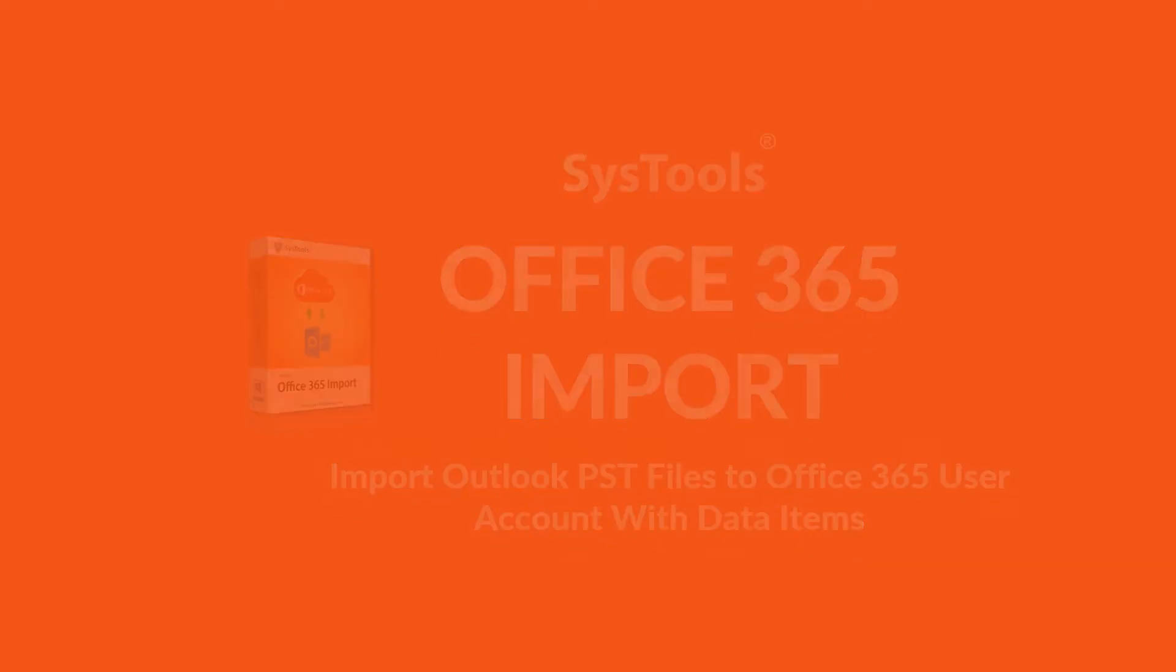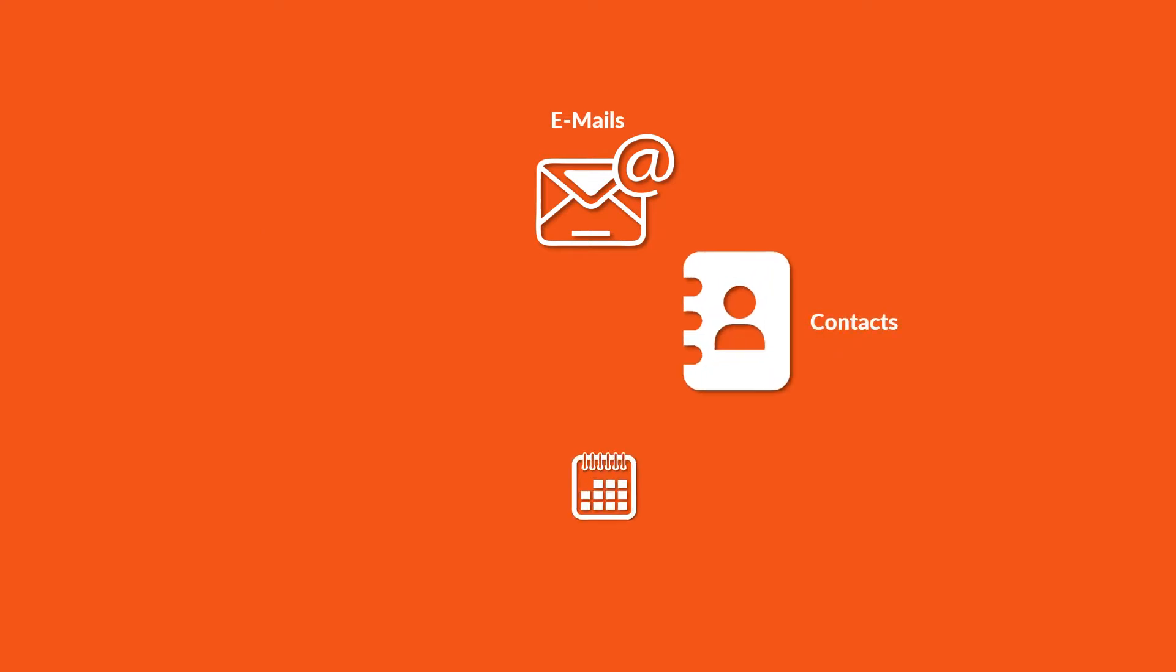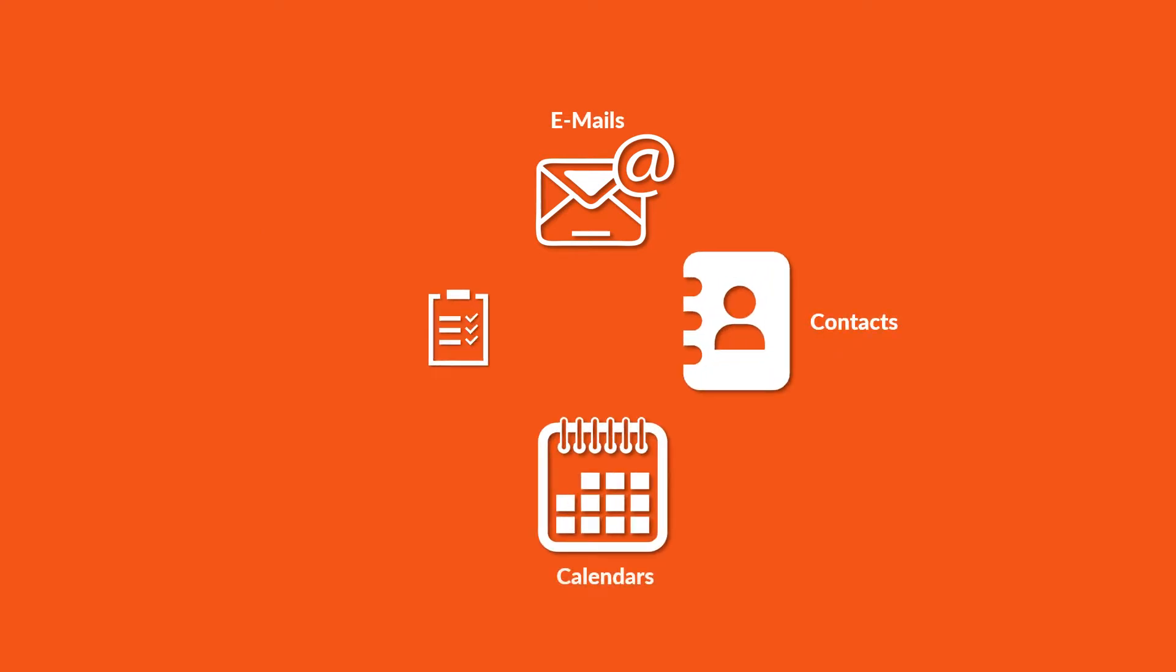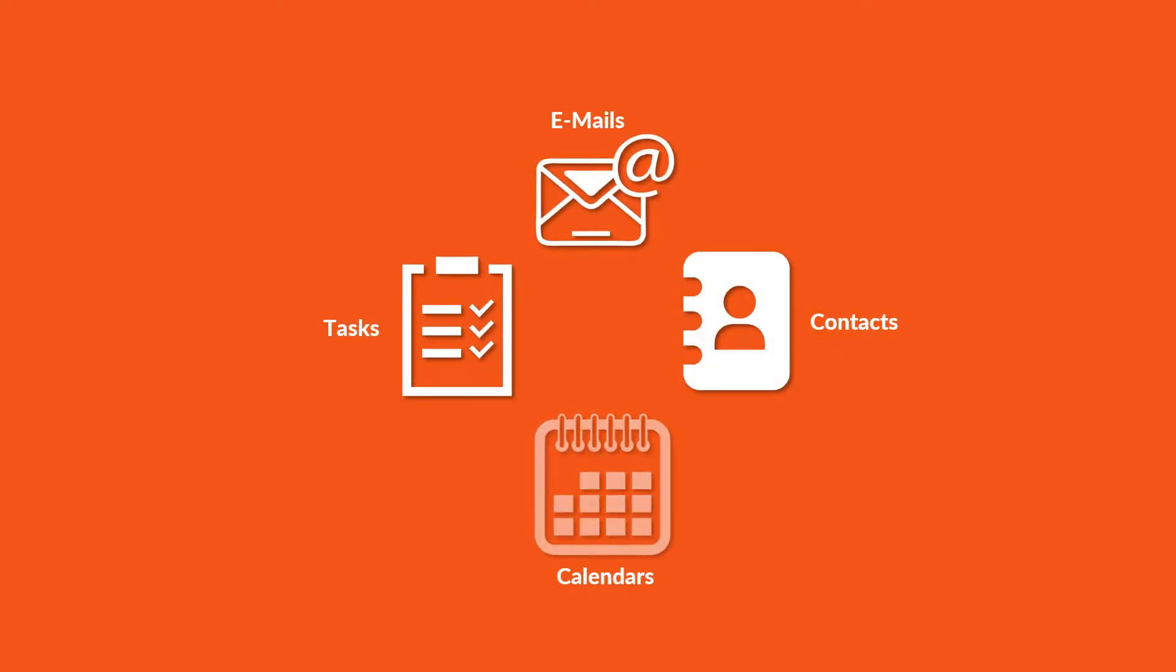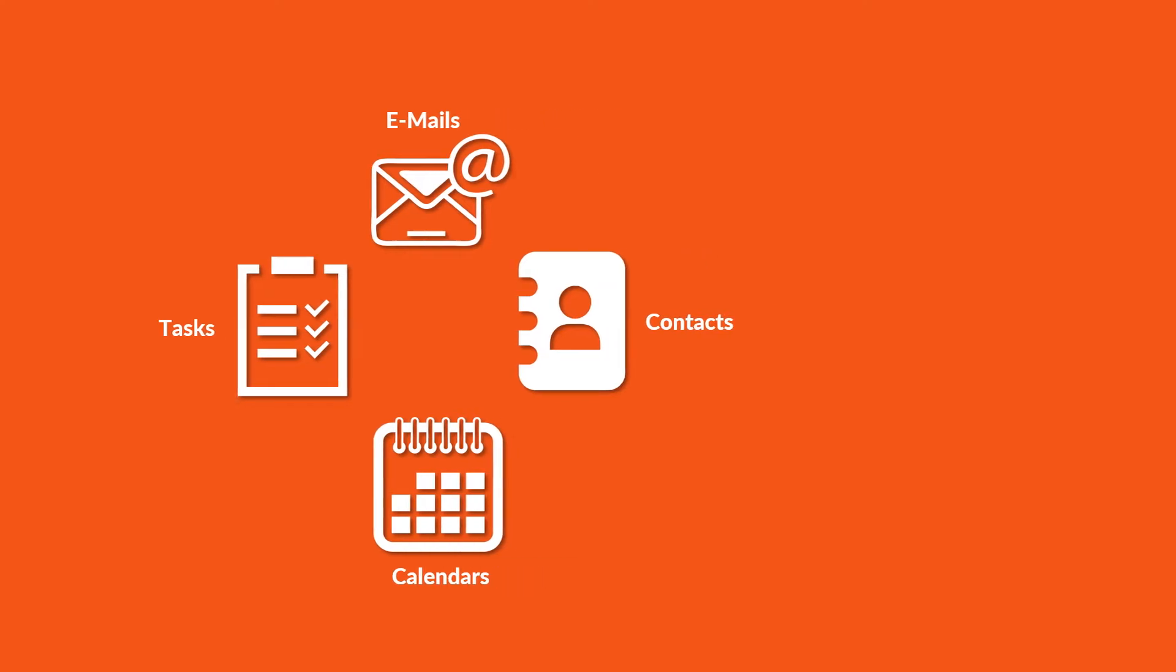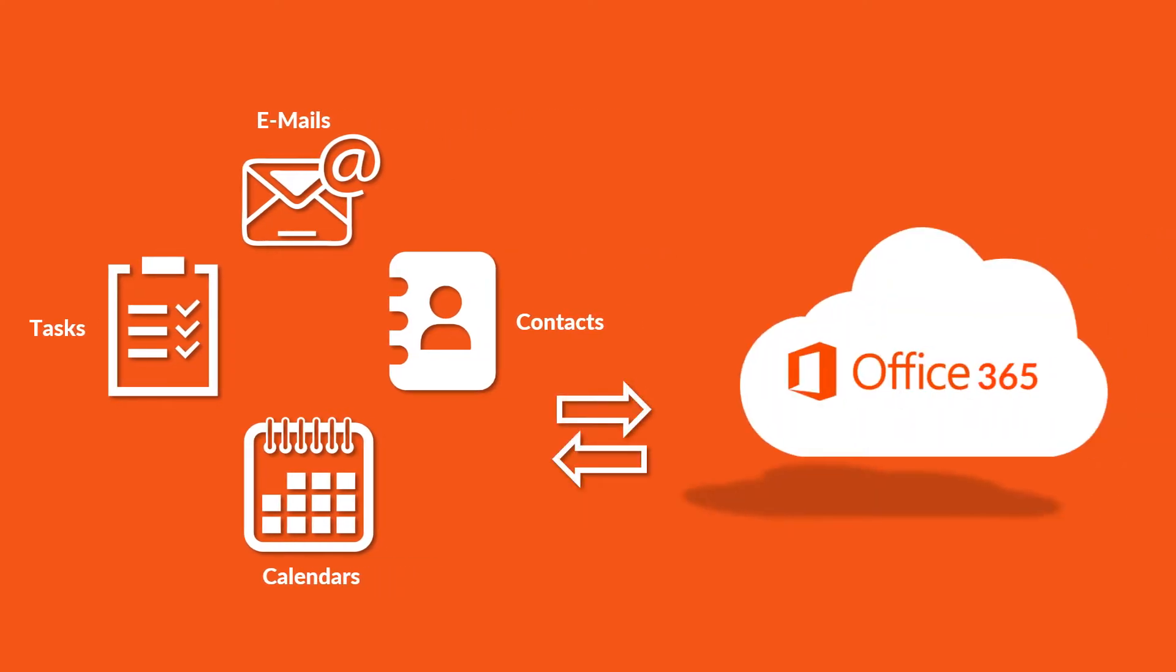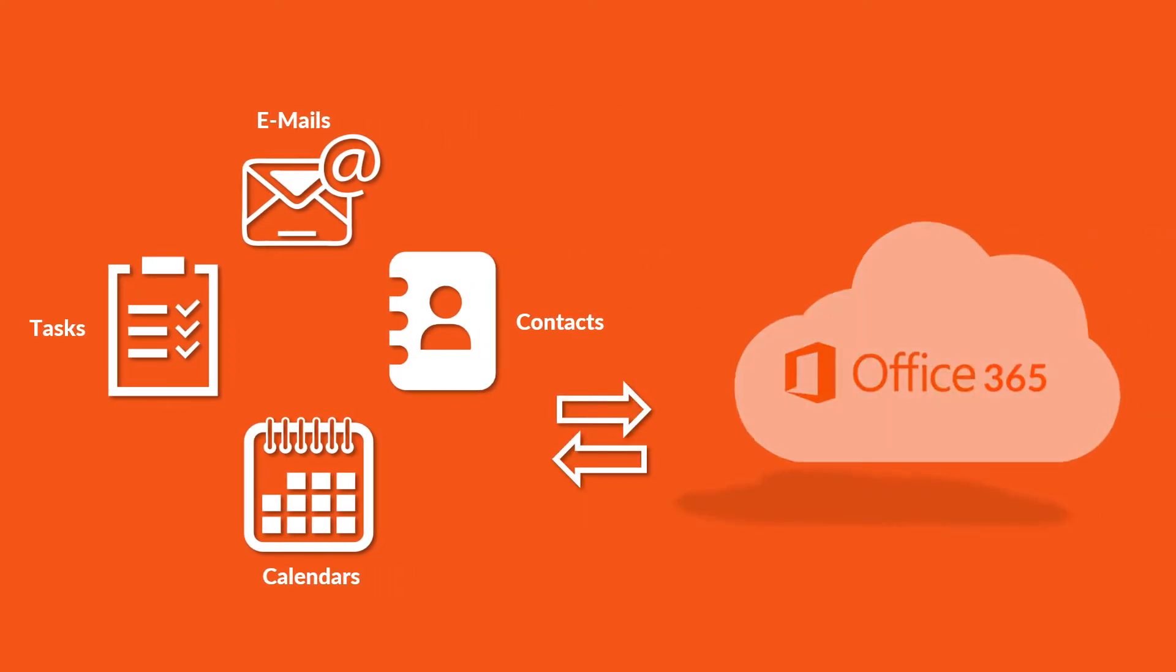You can perform complete PST data migration like emails, contacts, calendars, tasks to Office 365 account using our software.